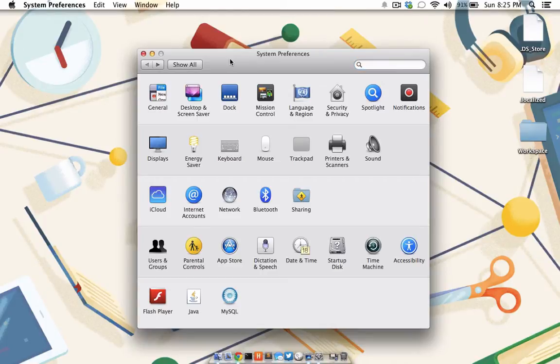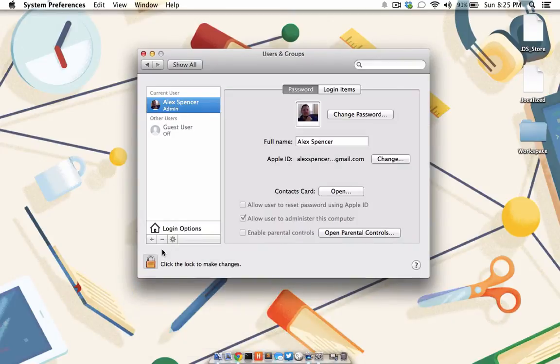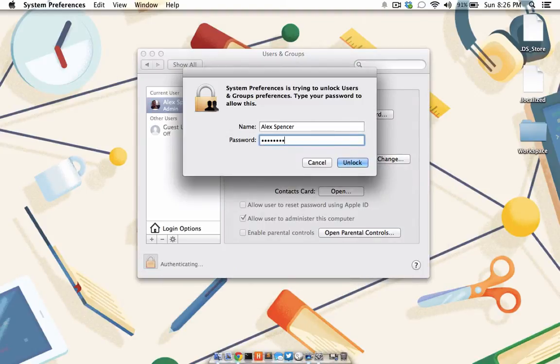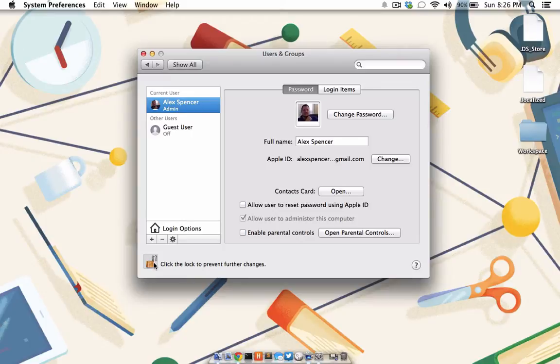From System Preferences, click on Users and Groups. Then, unlock the pane by clicking the icon on the bottom left part of the screen. Enter your administrator password to complete the unlock. Please note you may have to repeat these unlock steps for each System Preference pane we cover in this tutorial.